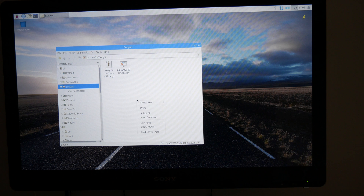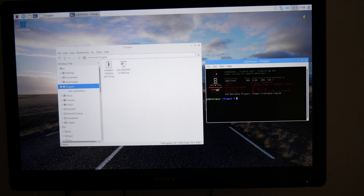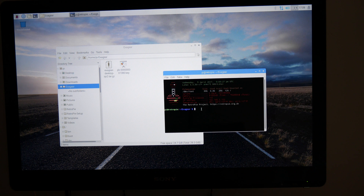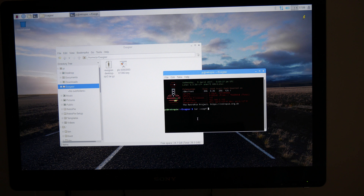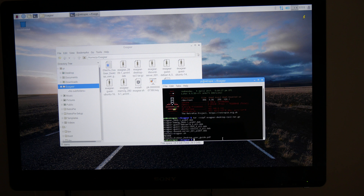Once you buy ExeGear Desktop you'll end up with two files: one is a tar file of the installer and the other is the license key, both of which you'll need for installation. Put them in the same directory — I'd recommend creating a subdirectory rather than your home directory. To install it you just want to unpack it using tar with the flags xvzpf followed by the ExeGear Desktop tar.gz file. Once that's unpacked you can run dot-slash install-exigear.sh and that will run the installer.